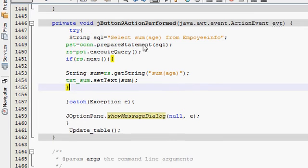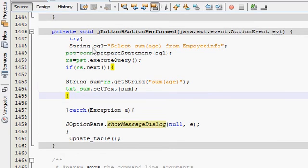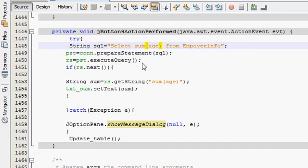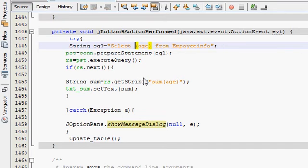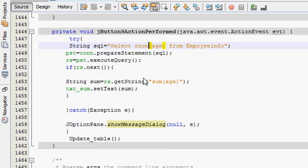So go to your SQL query which you have written in the last video, and instead of sum you will write count.